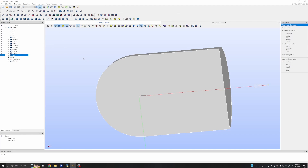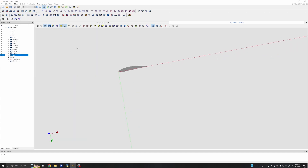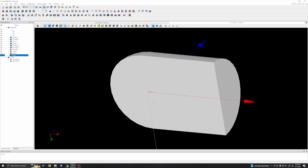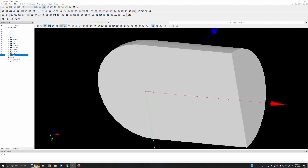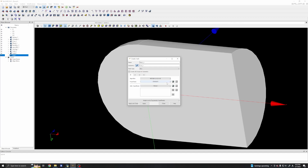We need to go to the mesh module — click Mesh. In the mesh module we will first look at the geometry again and create the mesh by clicking Mesh and then Create Mesh. The geometry is 'cut_1', which is this geometry, and we will choose NetGen 1D-2D-3D.